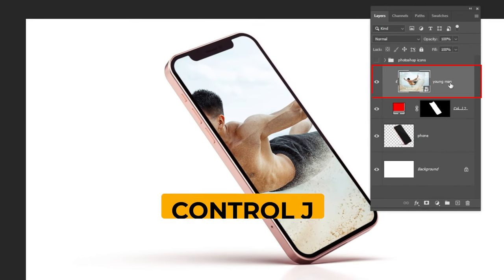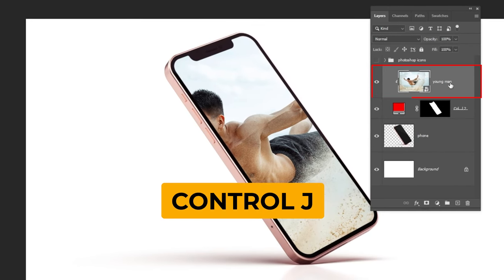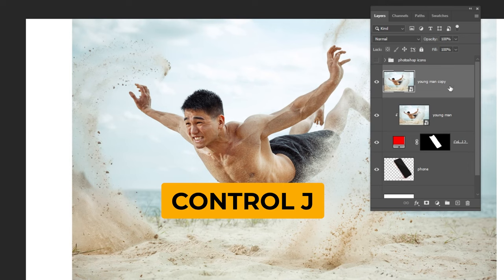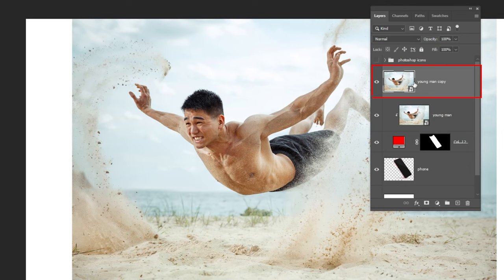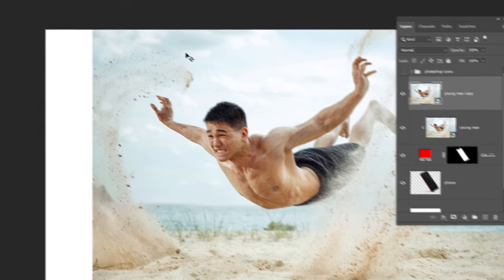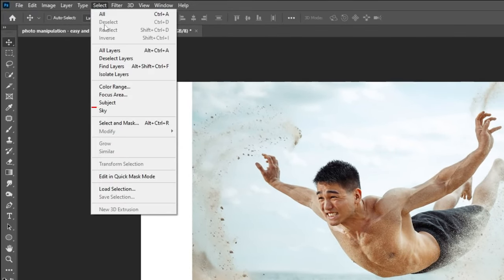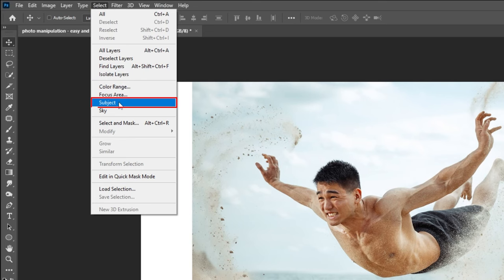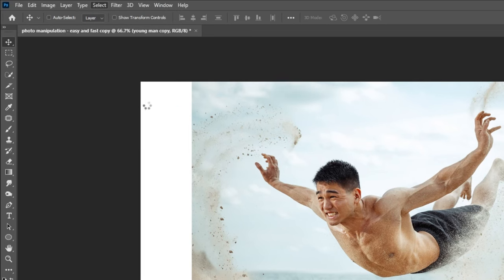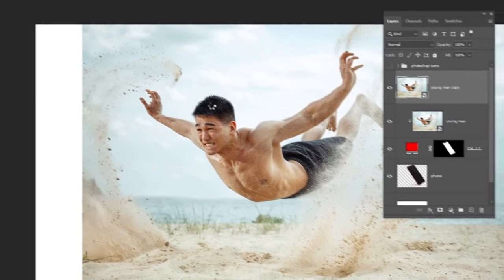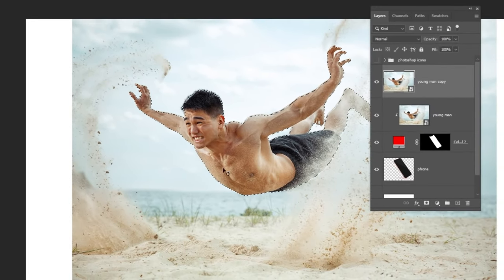Press Ctrl J to duplicate this layer. Now go to select and choose subject. Add a layer mask.